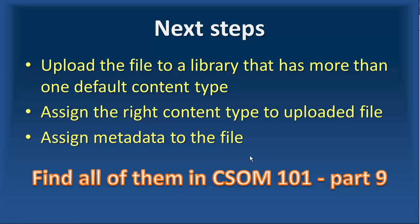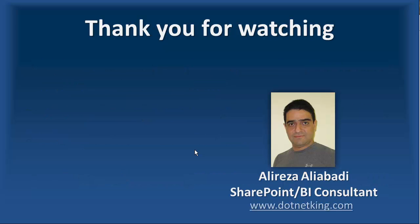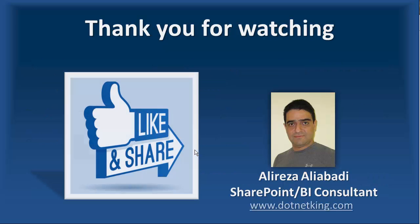What comes next? In this video, we went through uploading a file. In the next video, I would like to show you how you can upload the library with a content type. Then we would like to assign a content type to the file. And finally, assign the metadata to the file. All these is coming in CSOM 101 Part 9. Thank you for watching. Don't forget to subscribe, like, and share the video. I'll see you next time.